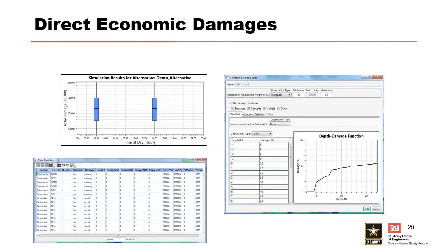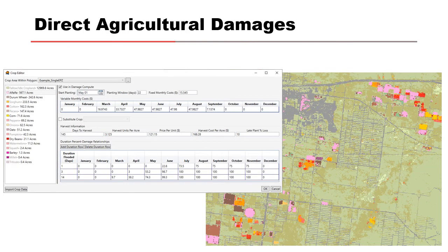Direct economic damages are also simulated in LifeSIM using depth-damage functions, which can have uncertainty about foundation heights, values, and so on. You can also do agricultural damages in LifeSIM — if you have hydraulic data showing the time agricultural land first gets wet and the duration, you can simulate damages to agricultural lands.